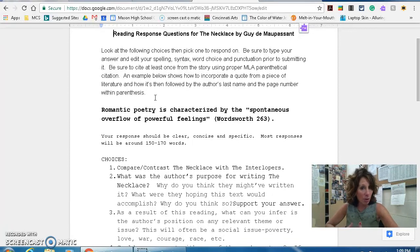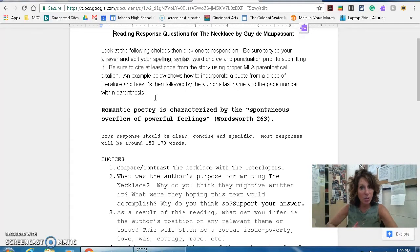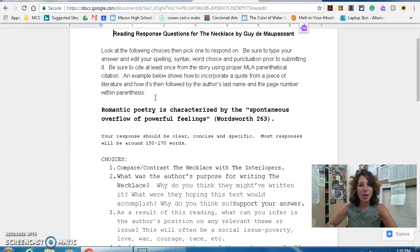You want to be sure to type your answers and edit carefully. Make sure your spelling is correct, the syntax or sentence structure is accurate, and word choices are the right words. Add in your punctuation as necessary. Do all that before turning it in, before submitting it.